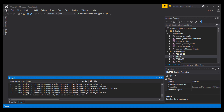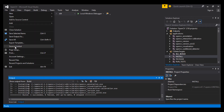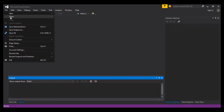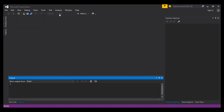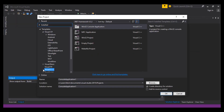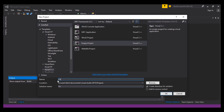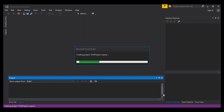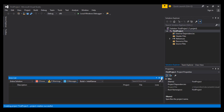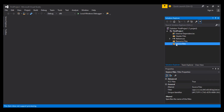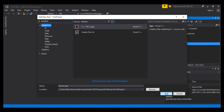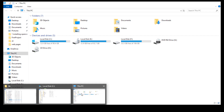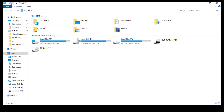What we want to do now is create a new project to test if everything works properly. Close this project and create a new one. From Source Files, add a new item. We also need to set up our environment variables. Go to Properties, then Advanced System Settings.